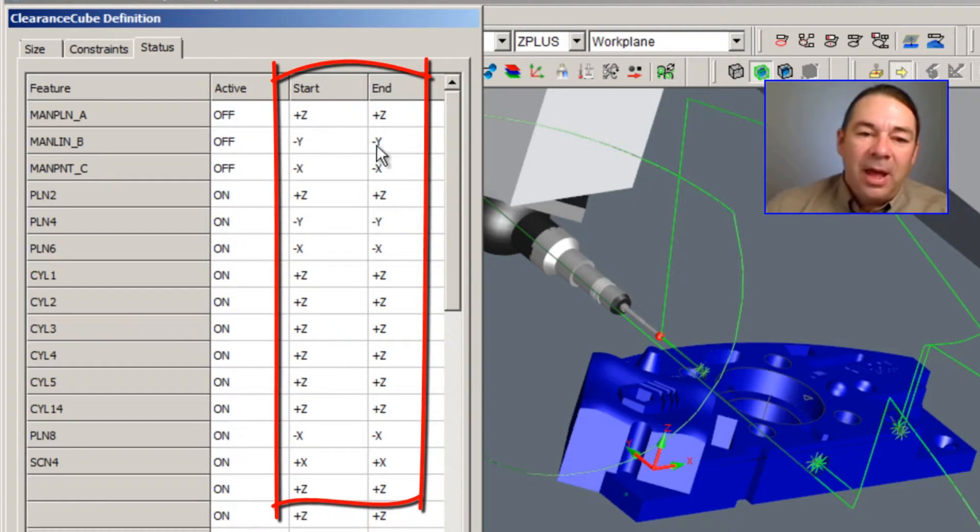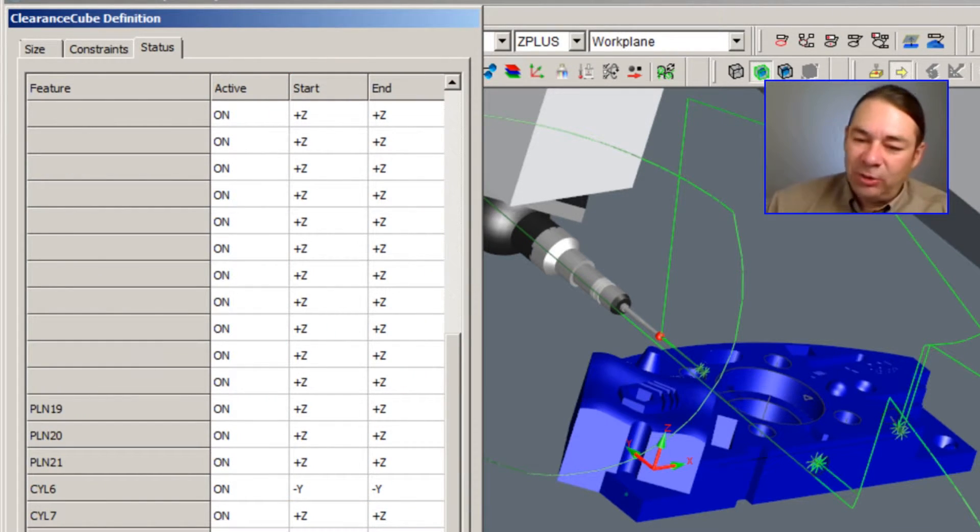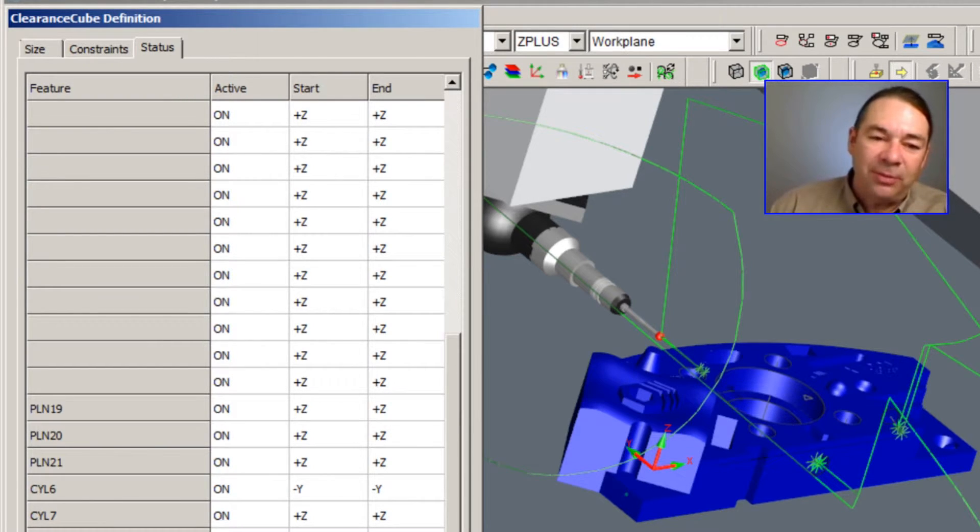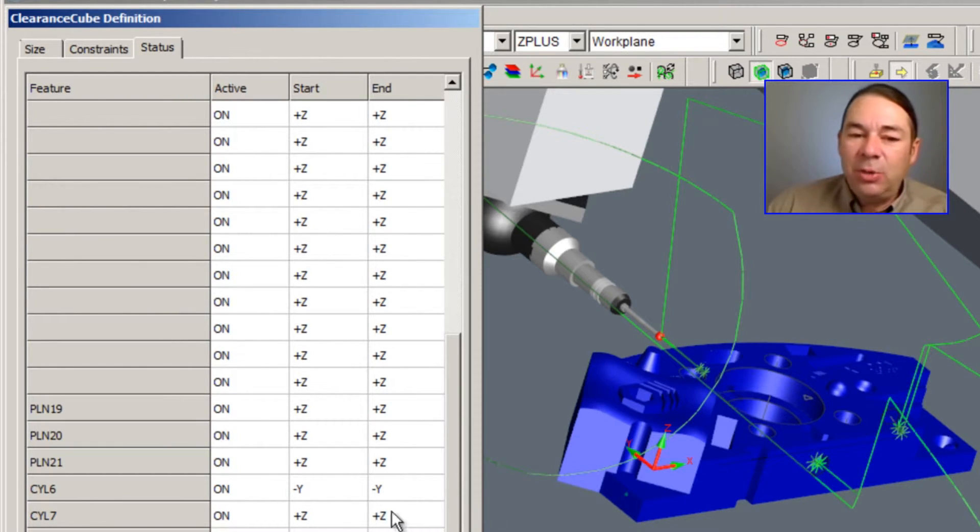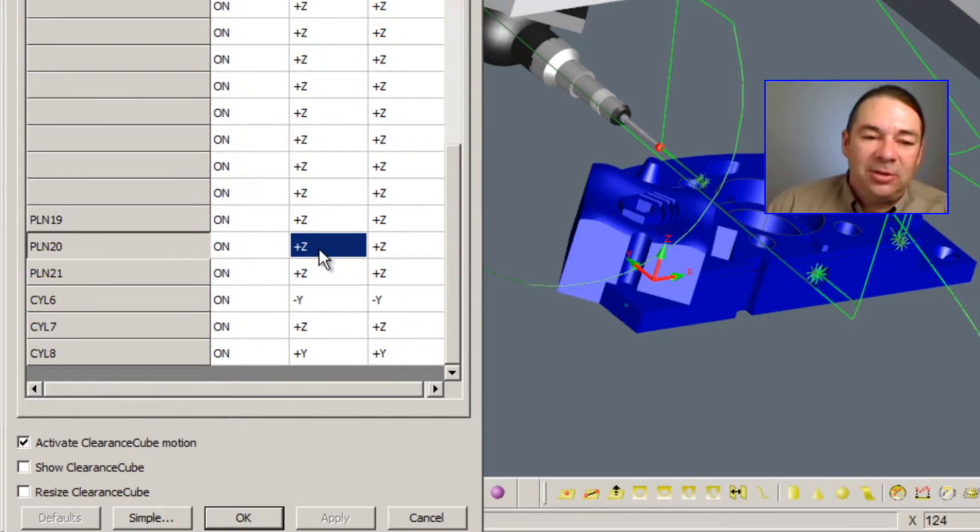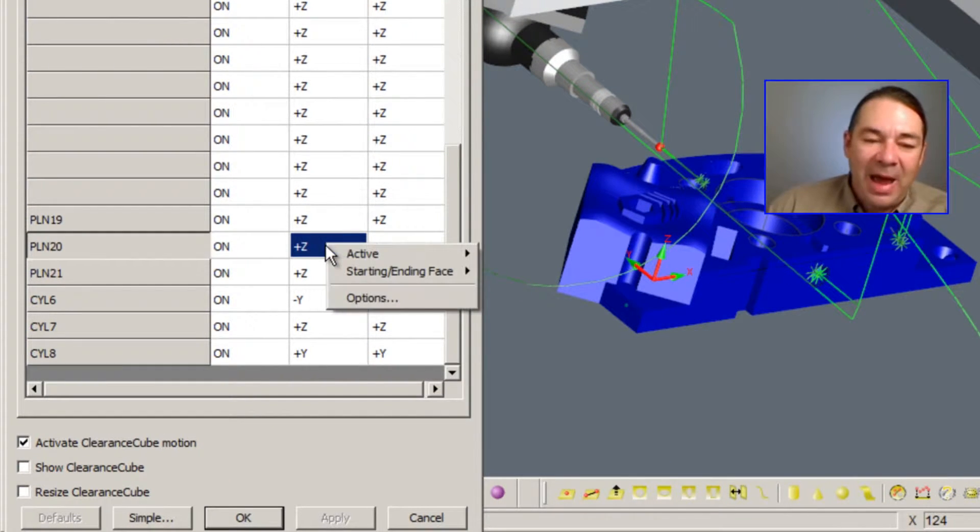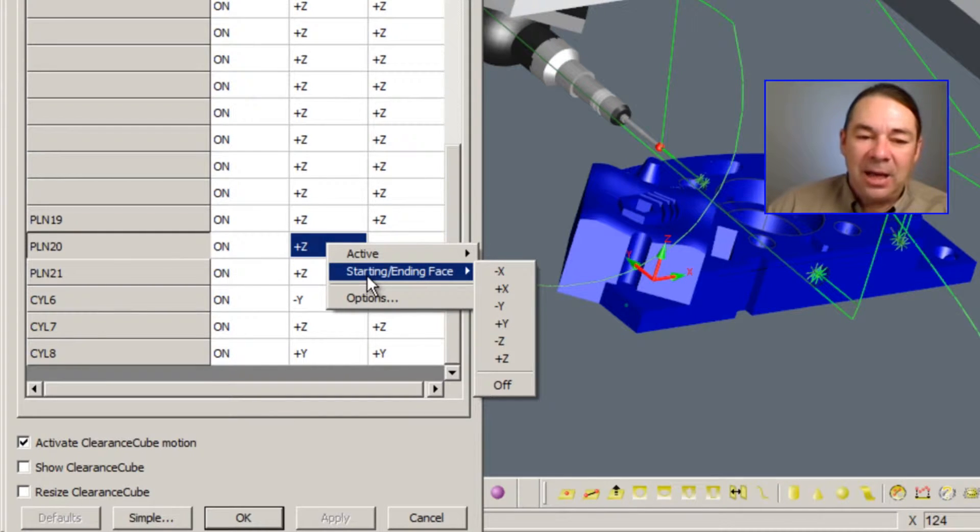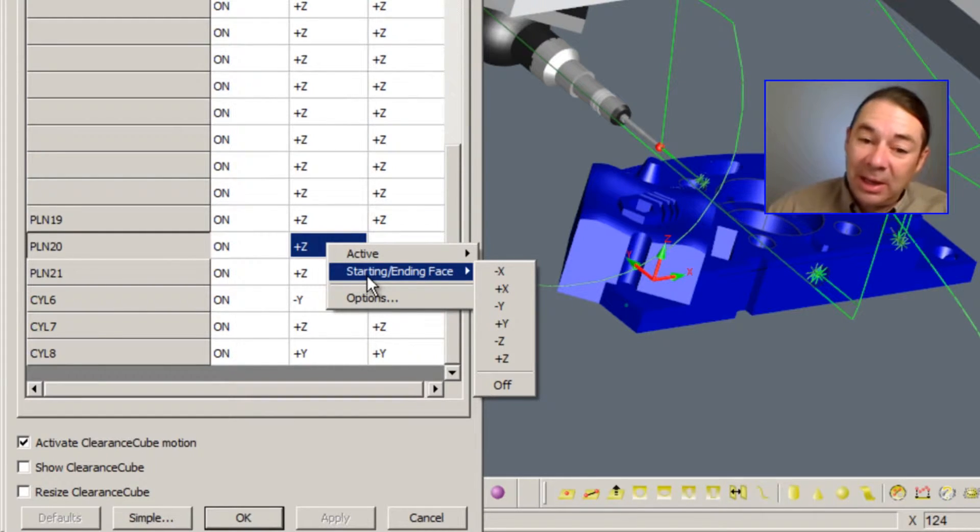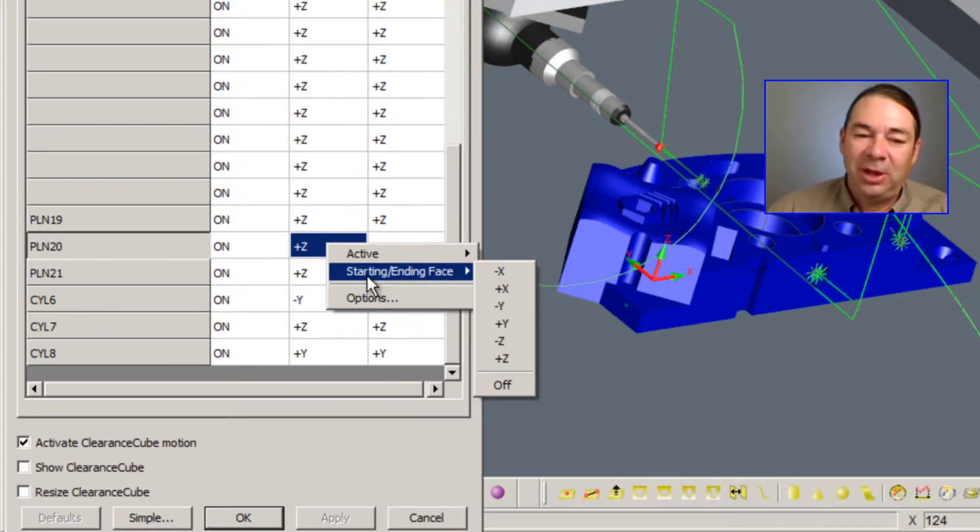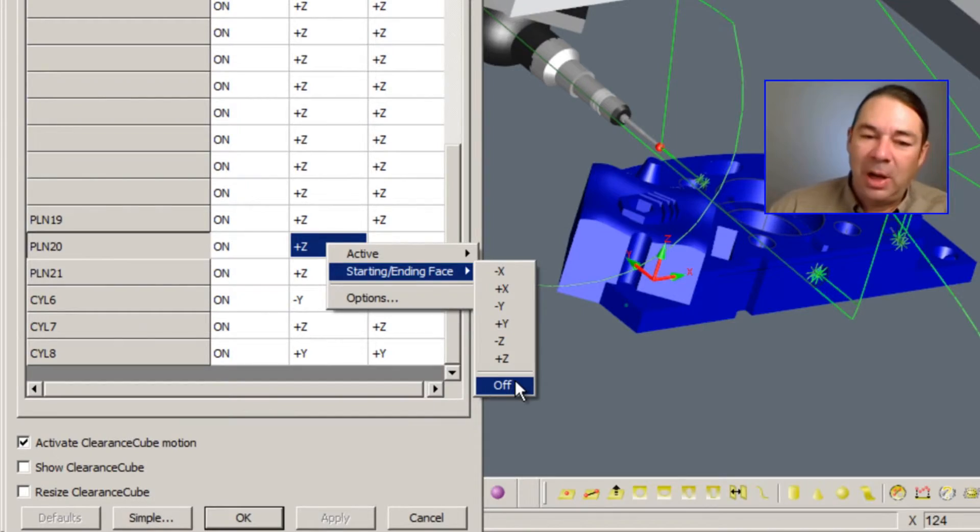And these columns control the direction in which the probe will go into the feature and retract from the feature. And if you need to adjust any of these, simply right mouse button click on the appropriate value and select starting ending face. And then we can adjust it to the axes that makes more sense for this particular feature. You can even turn it off for the feature as well.